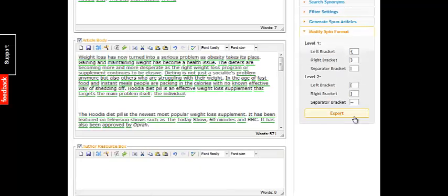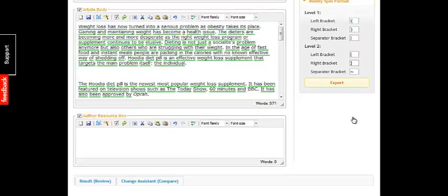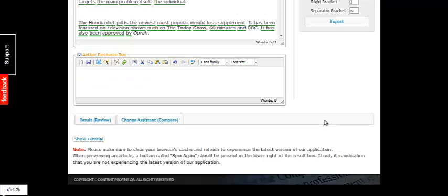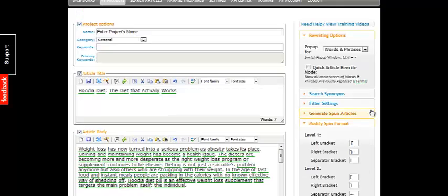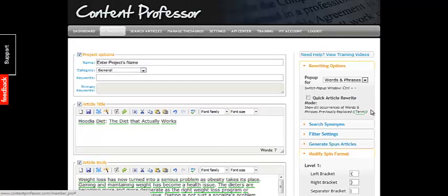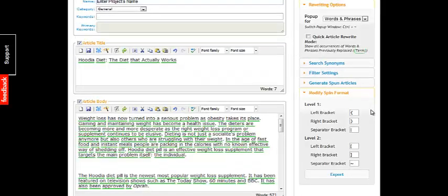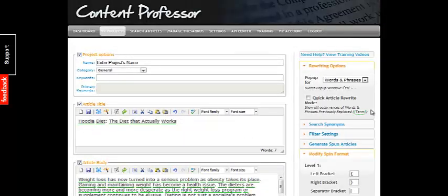Then there are all kinds of other really cool stuff you can do. You can export the files and automatically upload them, whether you want to put them on your blog or on EZN Articles or something like that. It's really cool — Content Professor. I highly recommend it. If you want to grab it, you can get the link below.